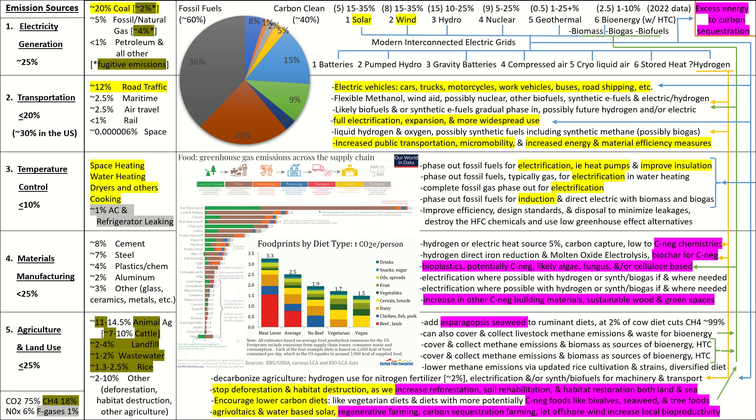Okay, last up, agrivoltaics and hydro-solar. Basically, you can kind of double-use land by putting solar panels over crops that require partial shade, and you can put solar panels on water to reduce evaporation at reservoirs and dams, as well as irrigation locations and stuff. Also, final shout-outs to regenerative farming, carbon sequestration farming, and also recognizing that offshore wind increases local bioproductivity as things start to grow on them and then attract other things.